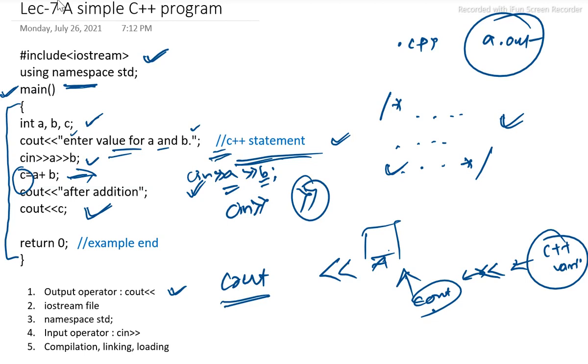In the coming lectures we will discuss about how C++ can be incorporated with classes and objects. Thank you.